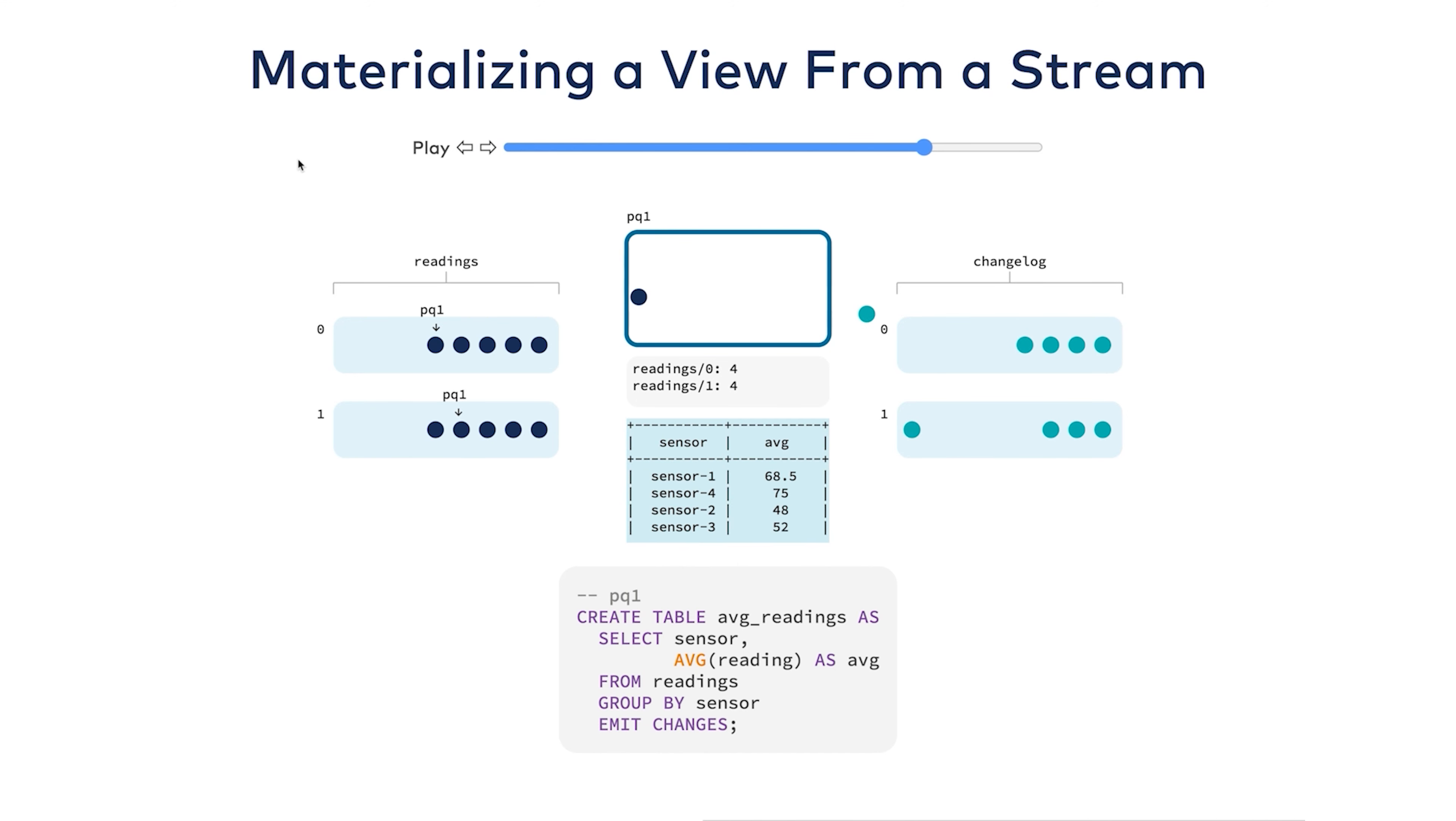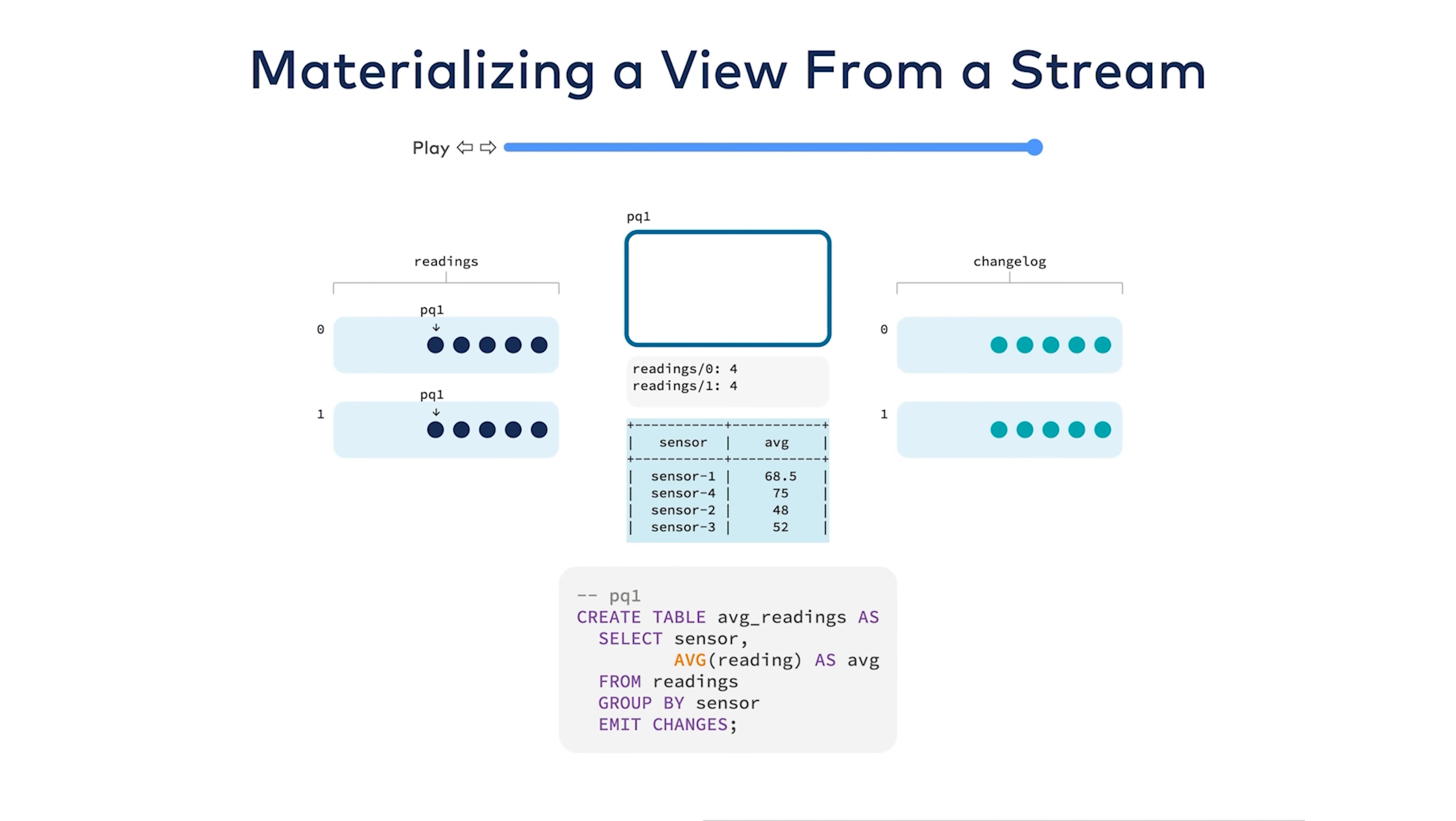Now, this materialization is actually stored locally on ksqlDB's servers. This uses RocksDB, an embedded key-value store that transparently runs in process. This is what gives you a copy of fast access to the data. But you'll notice here on the right that I have a stream called changelog. What's going on here?